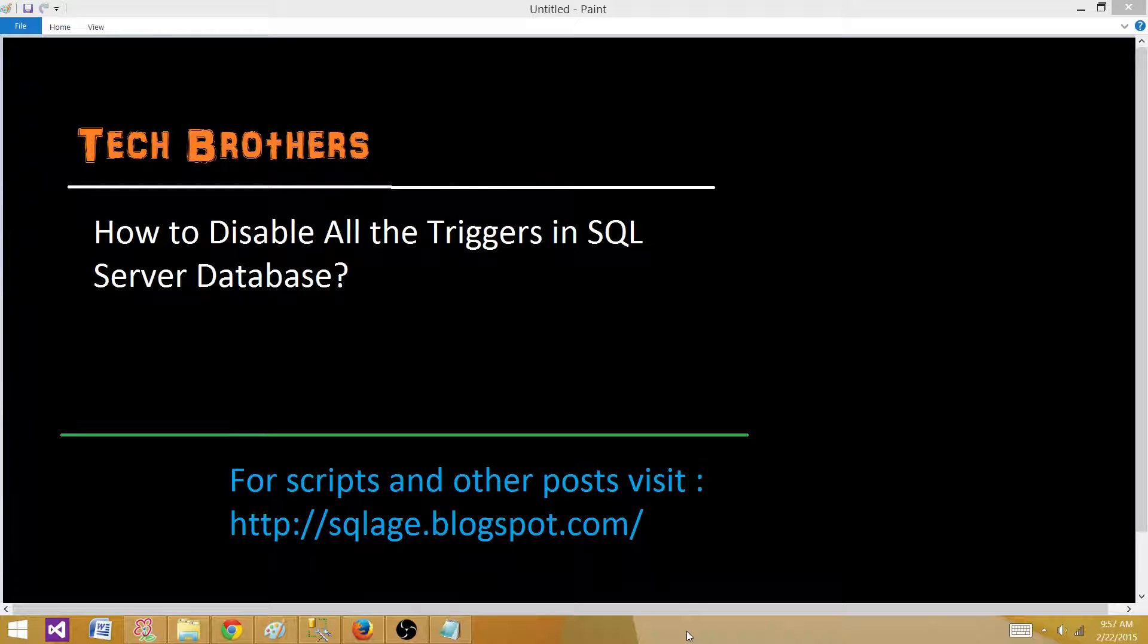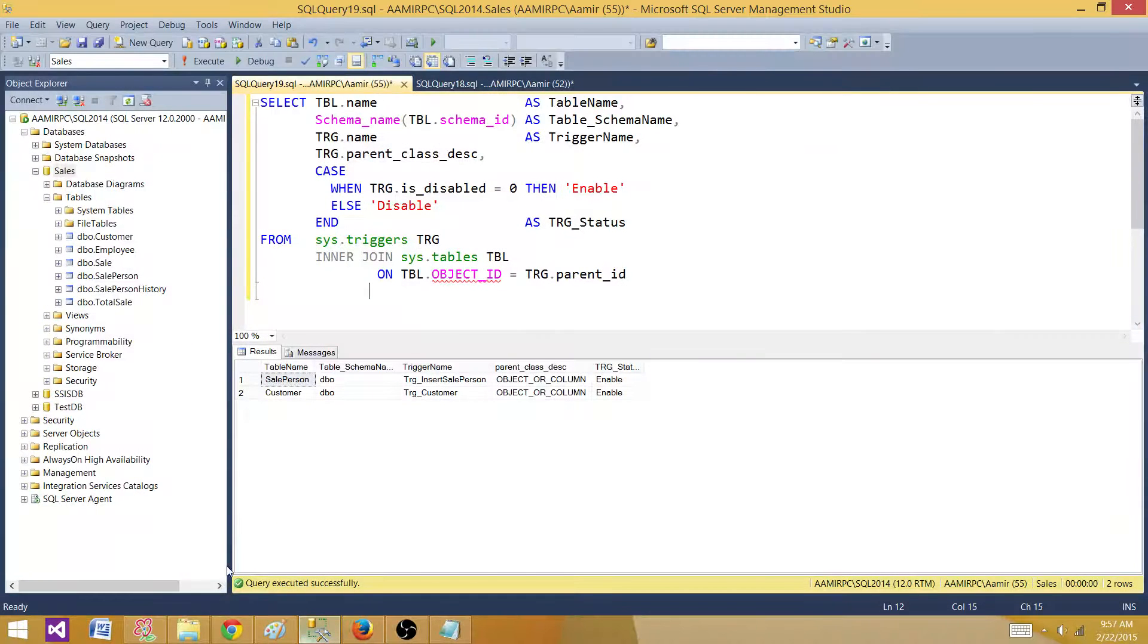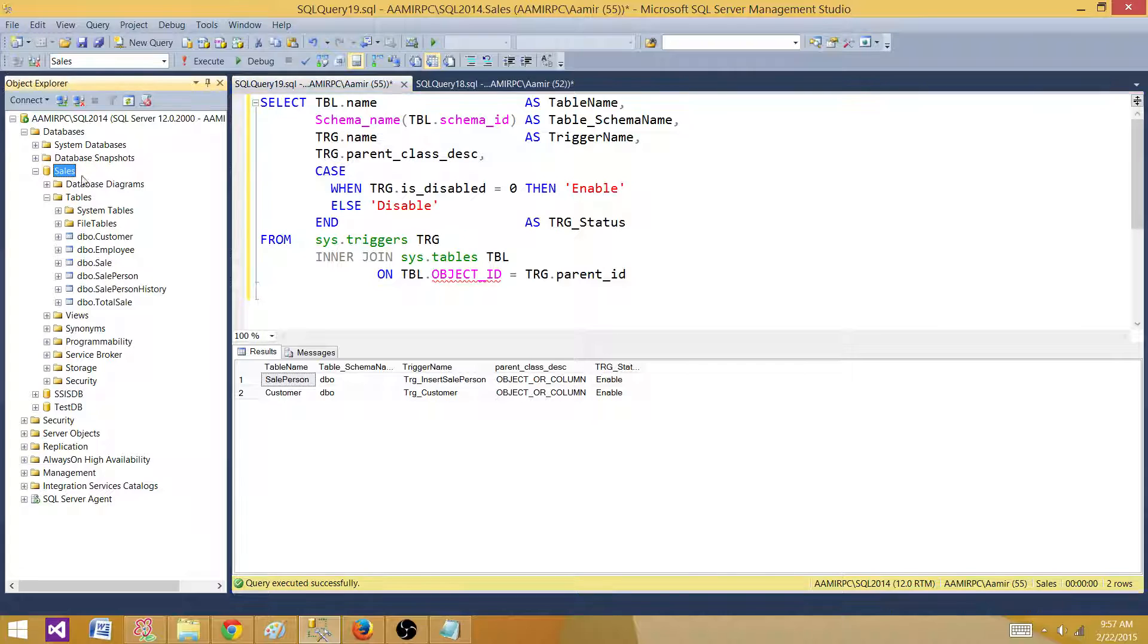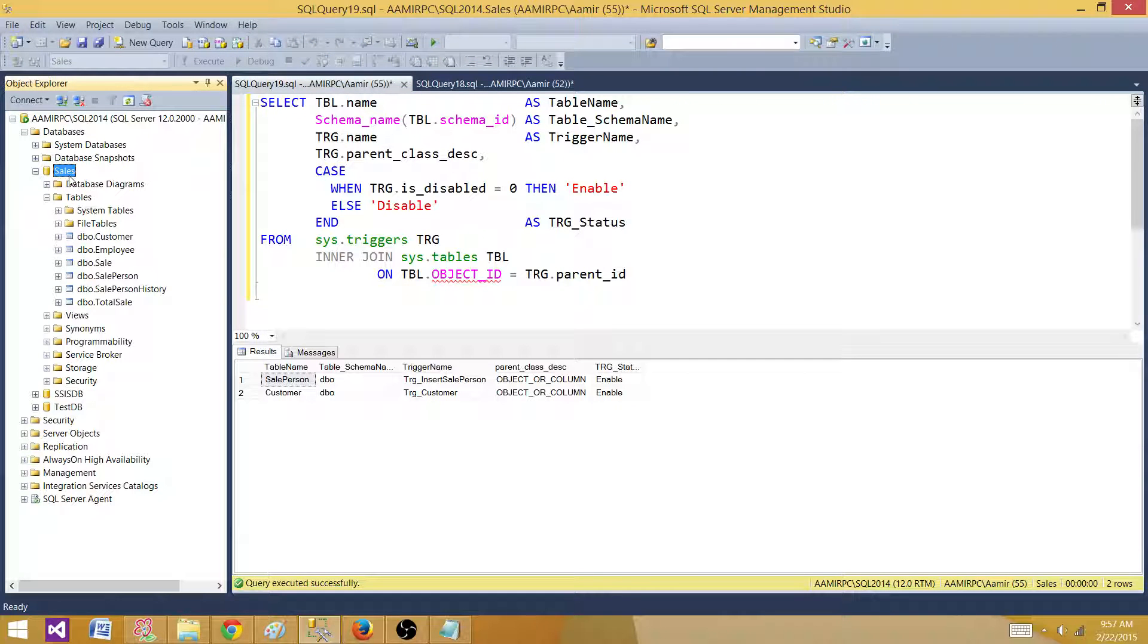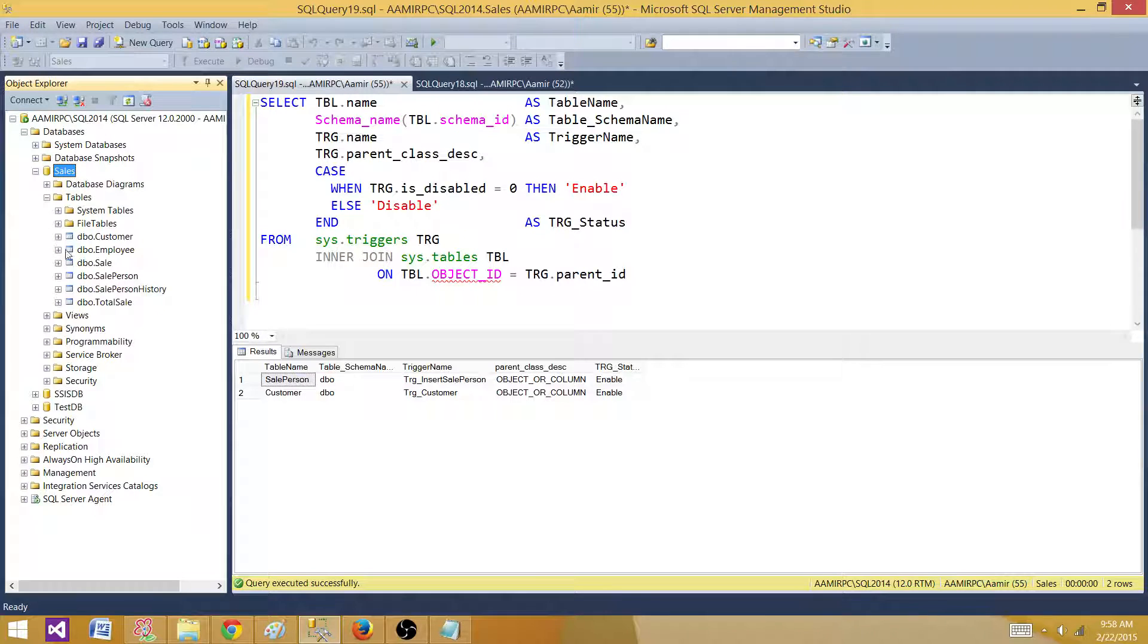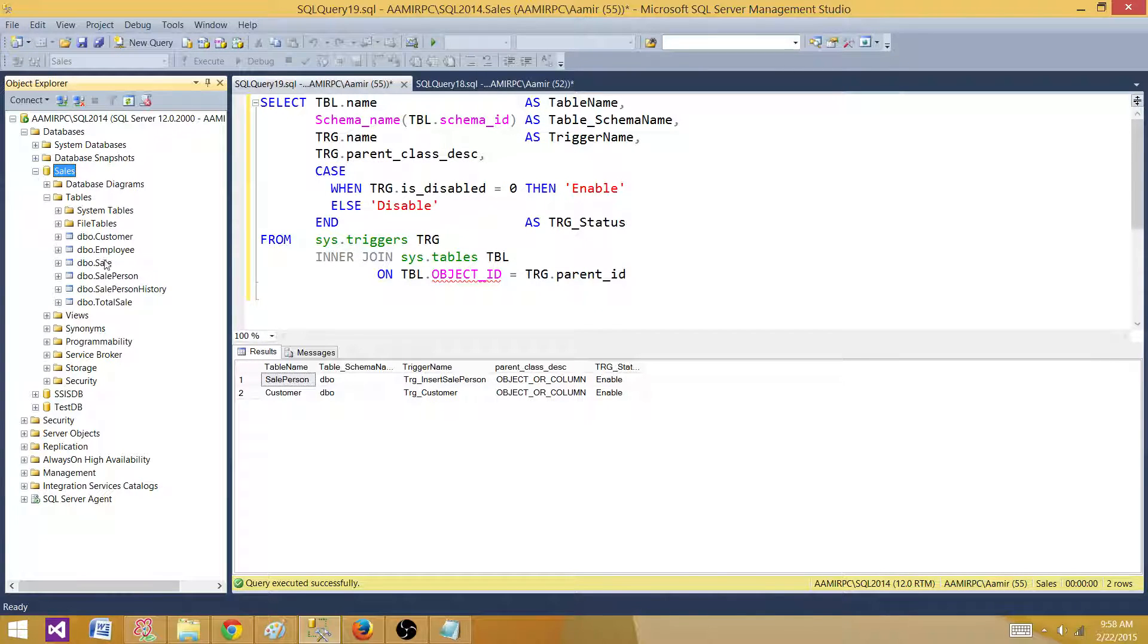Triggers can be enabled or disabled depending upon the requirement. Let's consider that we have created some triggers on this sales database and we want to disable them before we load the data by using SSIS package. Once we're done, we can enable them. In this video, we're going to learn how to disable all the triggers in this database.